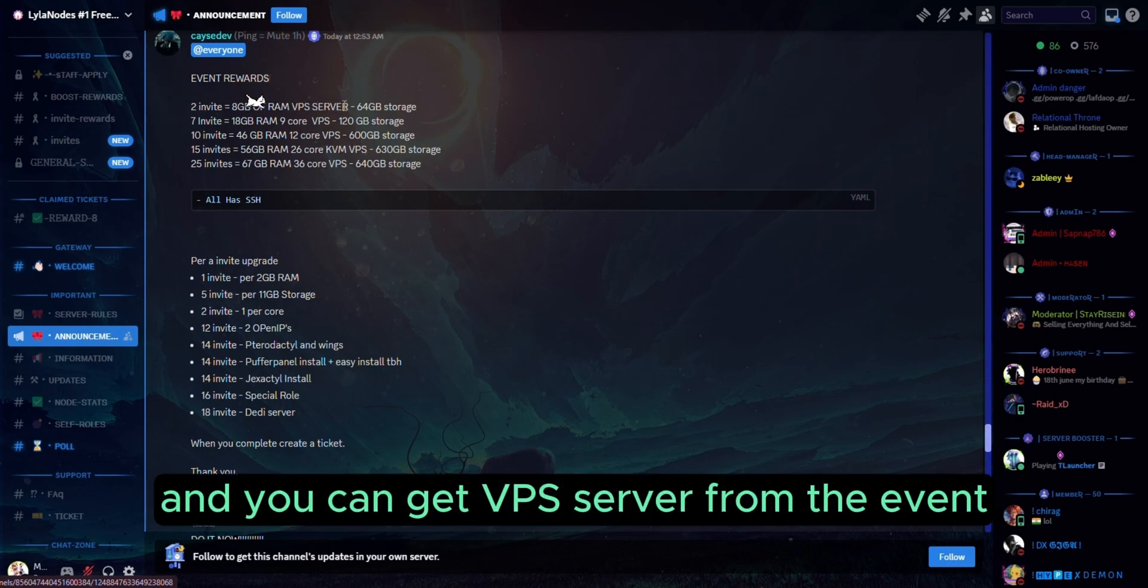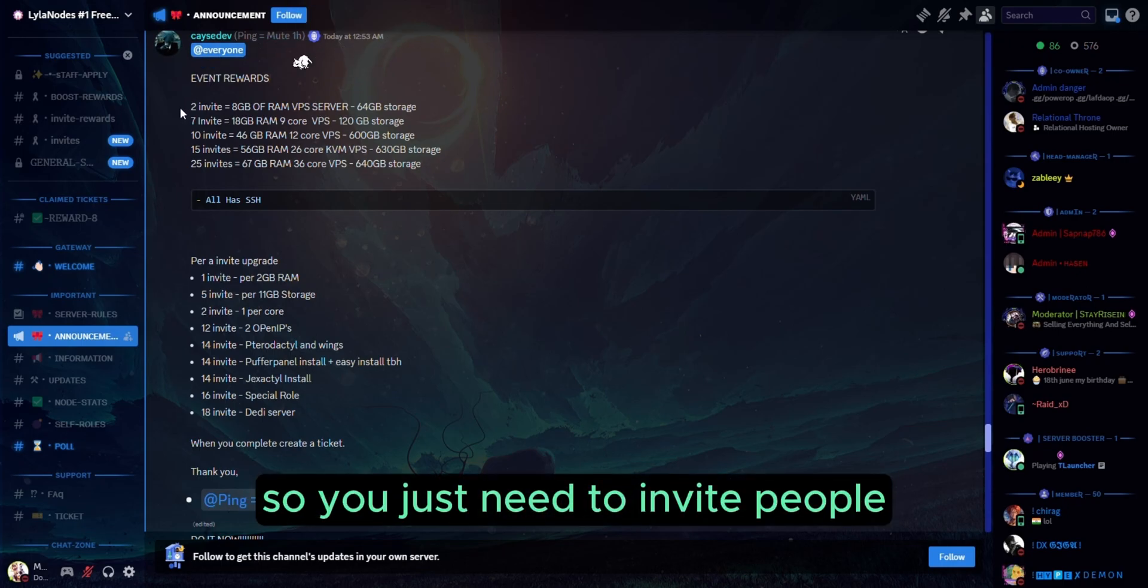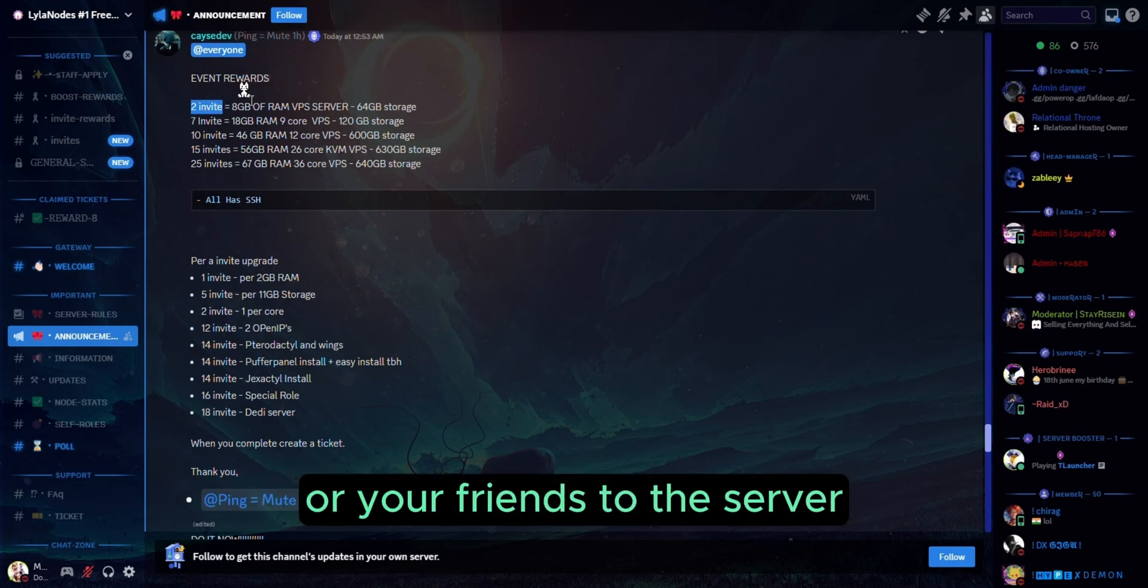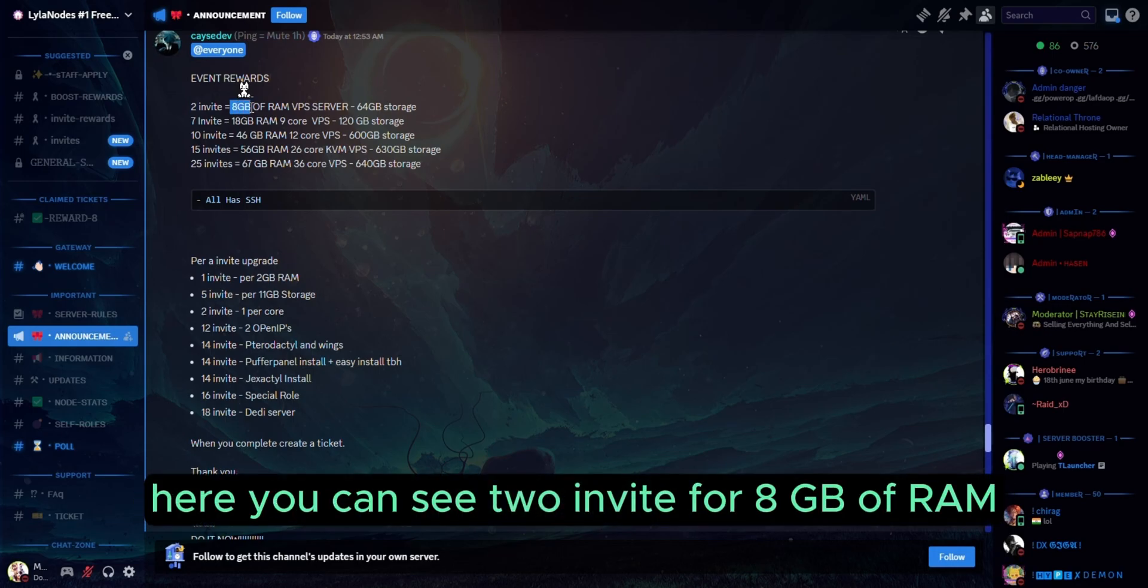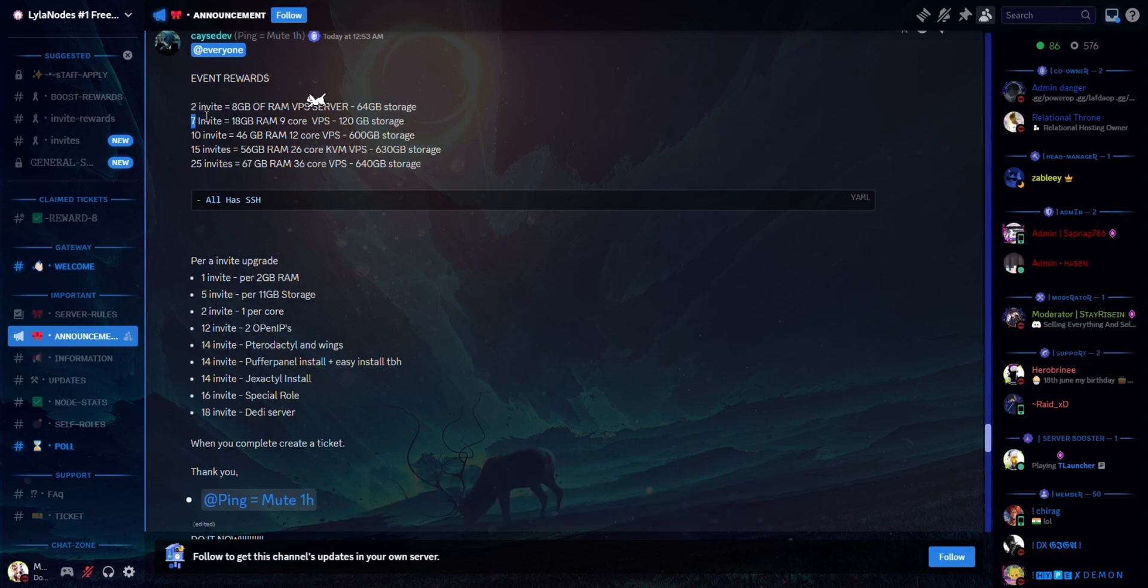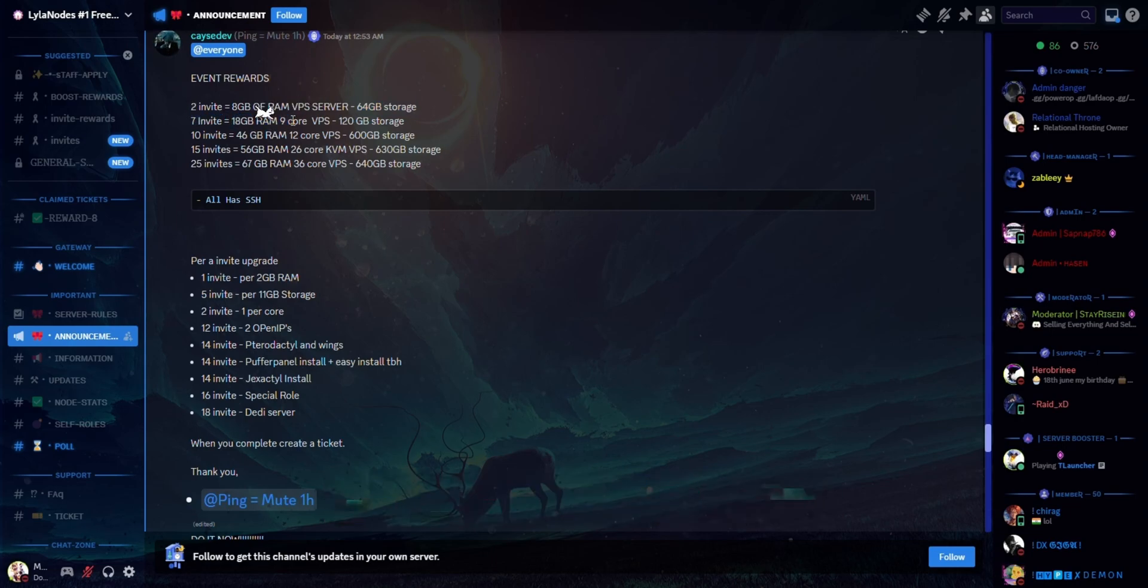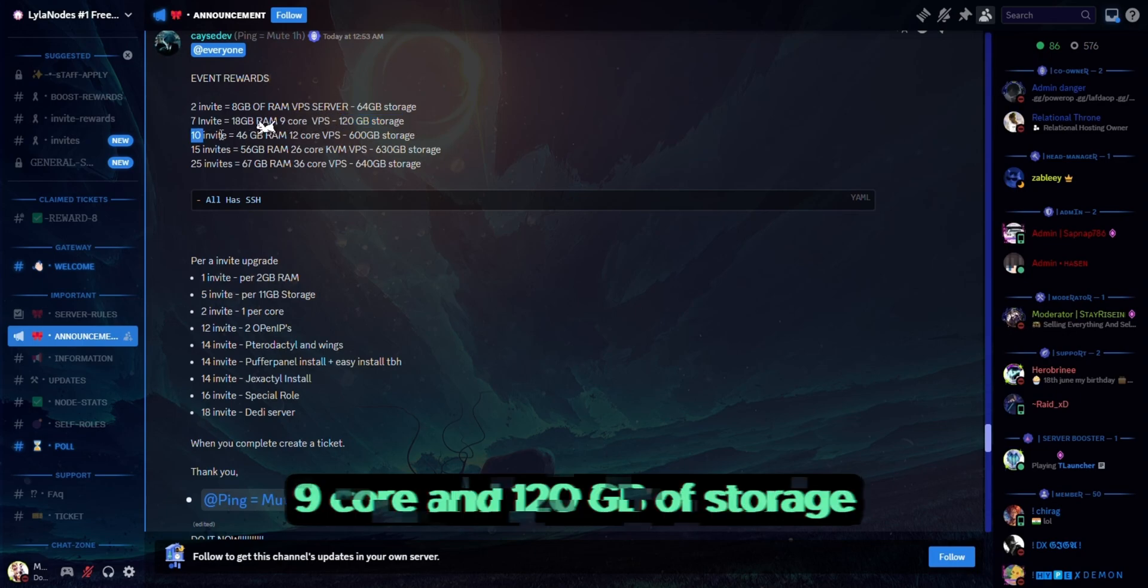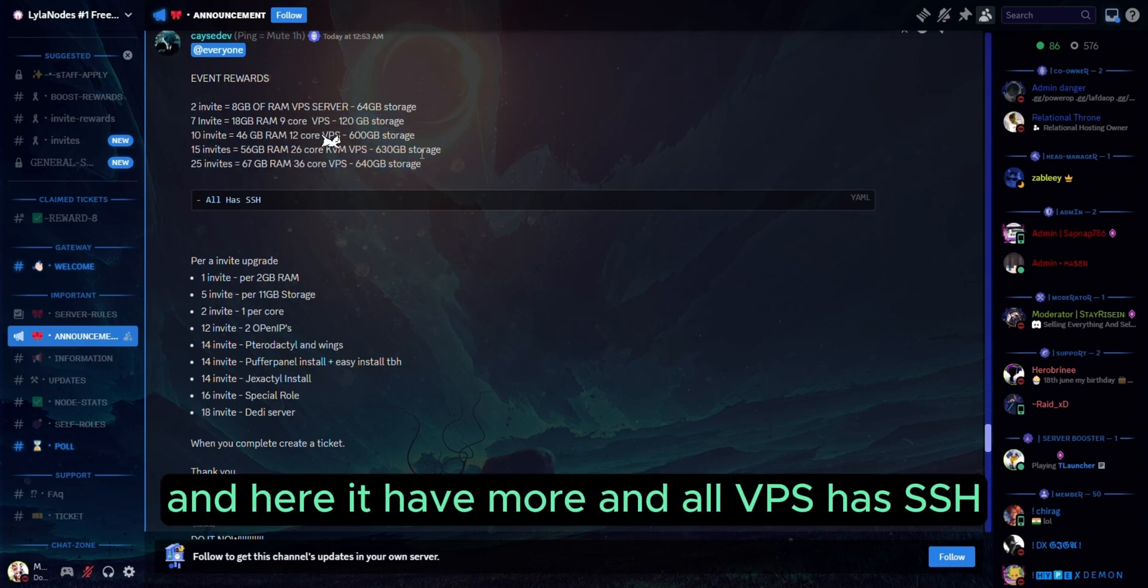You can get a VPS server from the event. You just need to invite people or your friends to the server. Here you can see: two invites for 8 GB of RAM and 64 GB of storage, seven invites for 18 GB of RAM, nine cores, and 120 GB of storage. There are more options, and all VPS